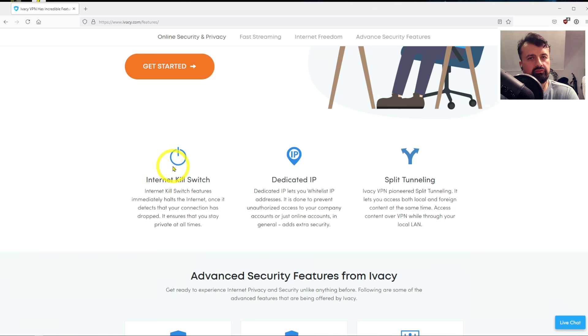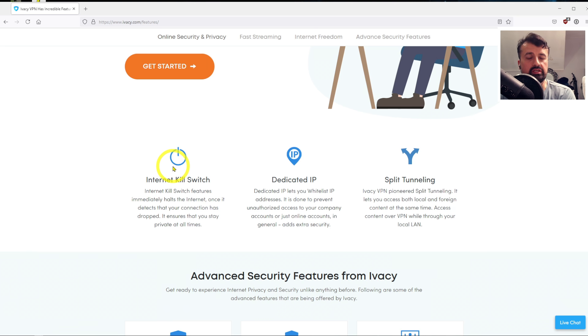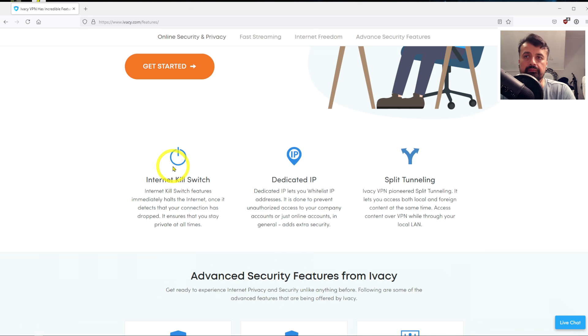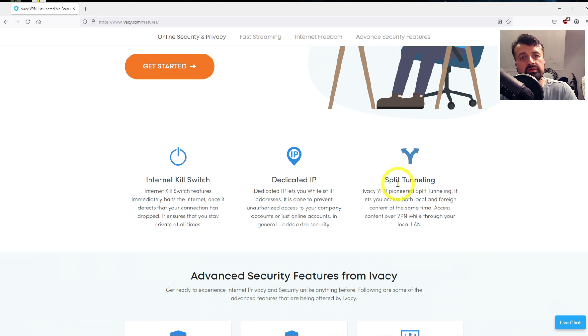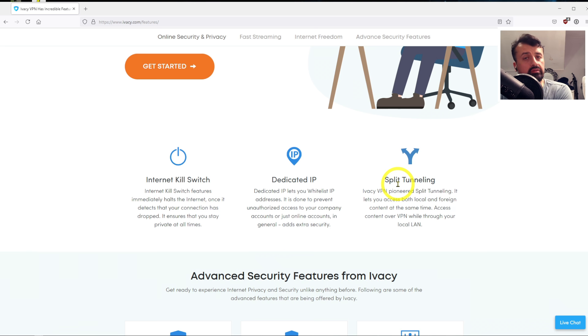So for those really privacy-conscious people, you can just ensure that all of your activities online will be covered with the VPN. Now they also support split tunneling...